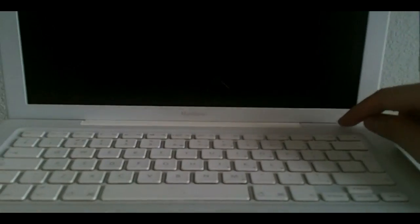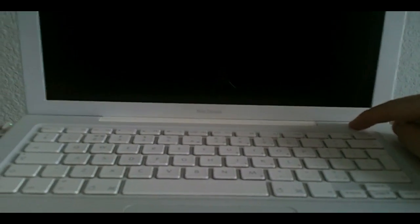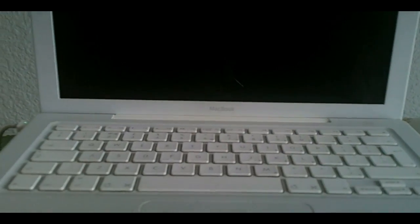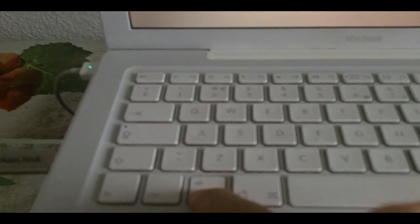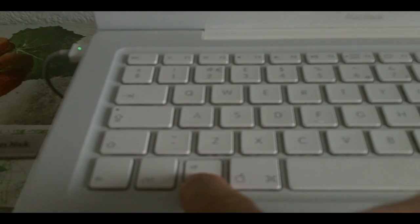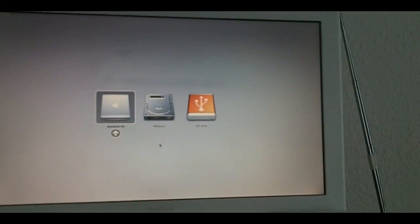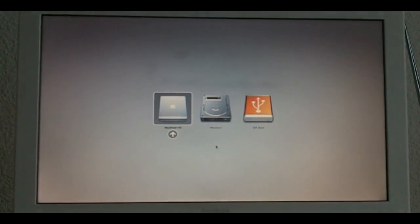Alright, so I'm going to start my MacBook and I'm going to keep this button here pressed. Now, let me put the camera here so you can see properly. There you go.